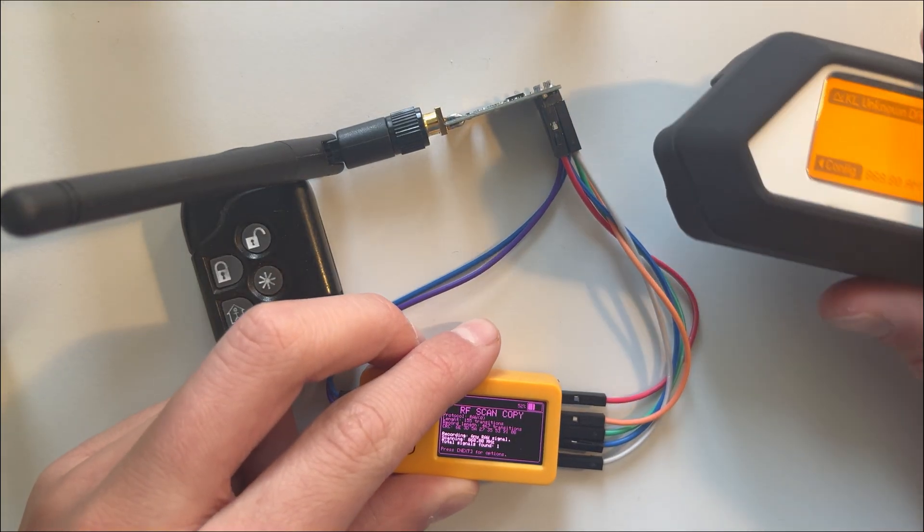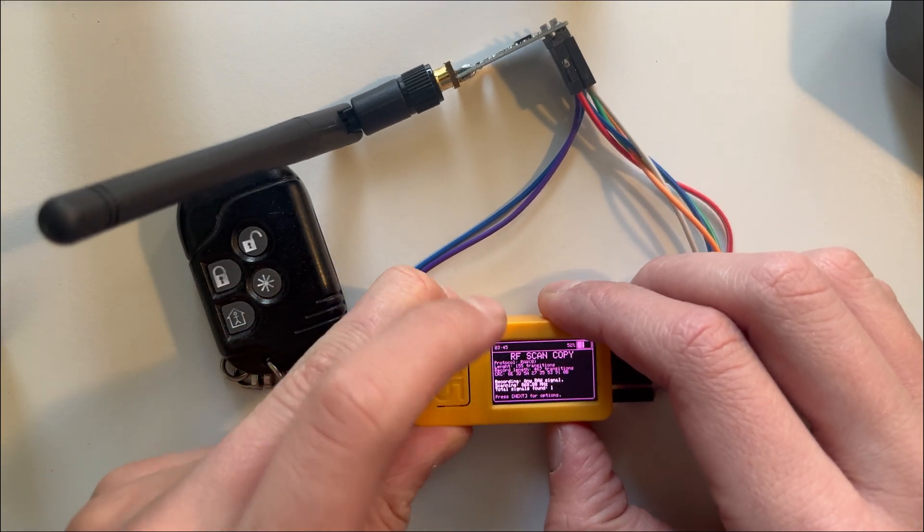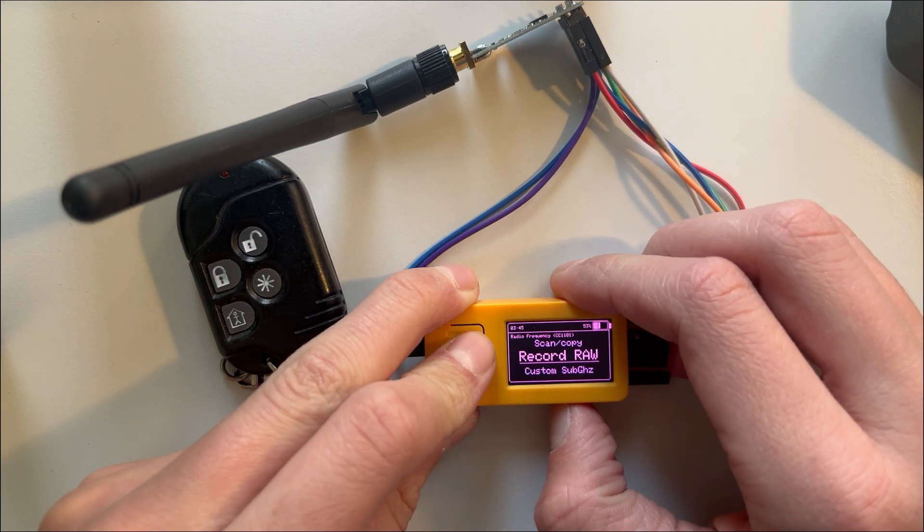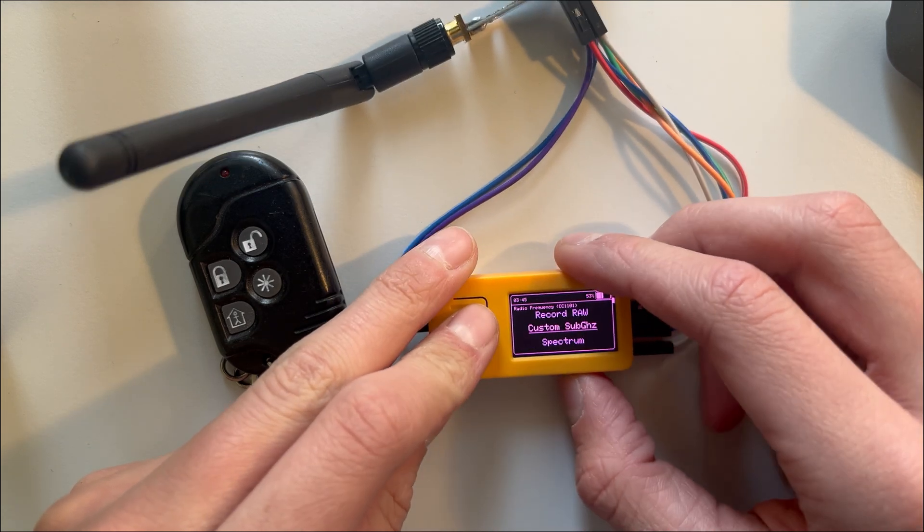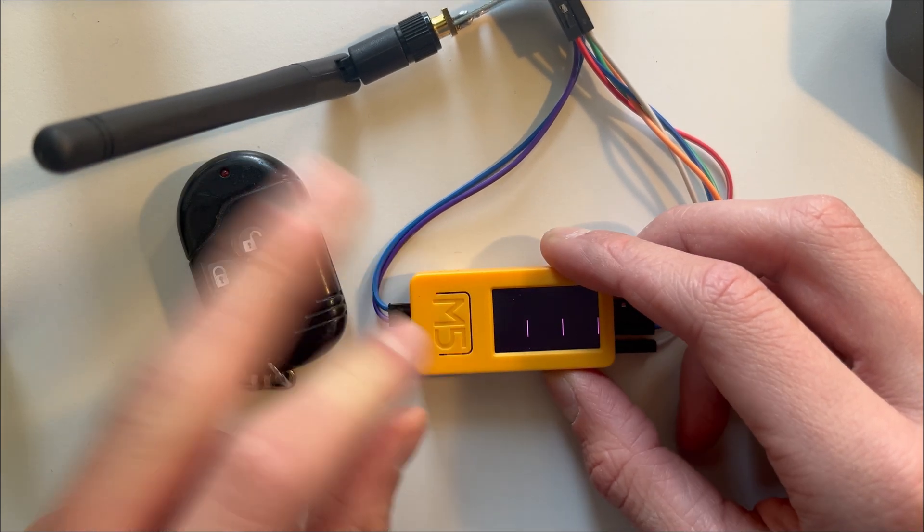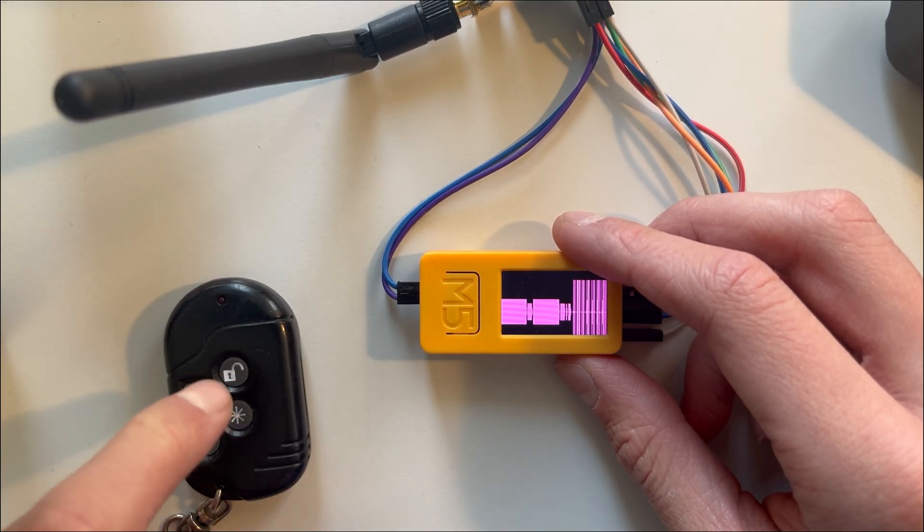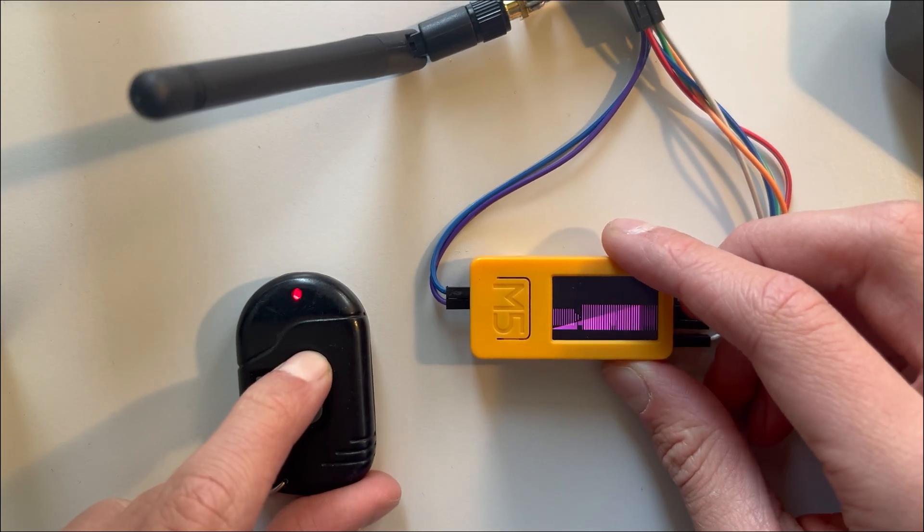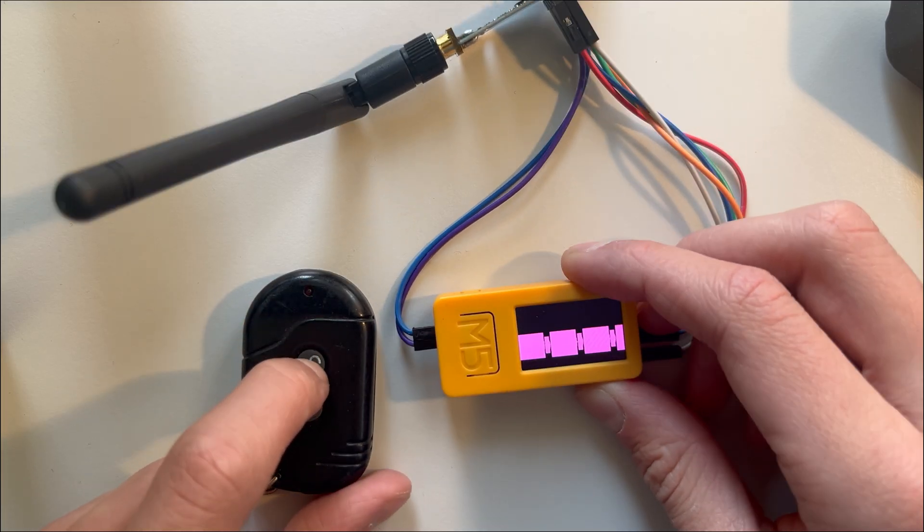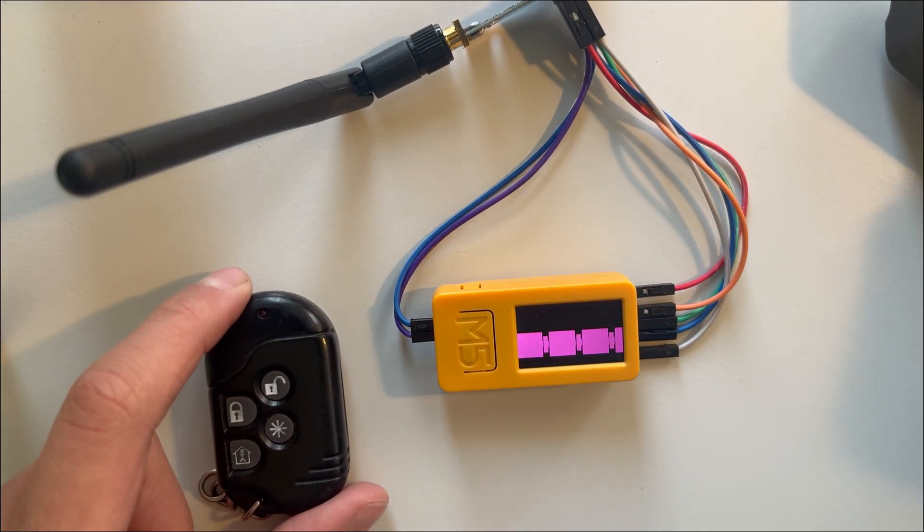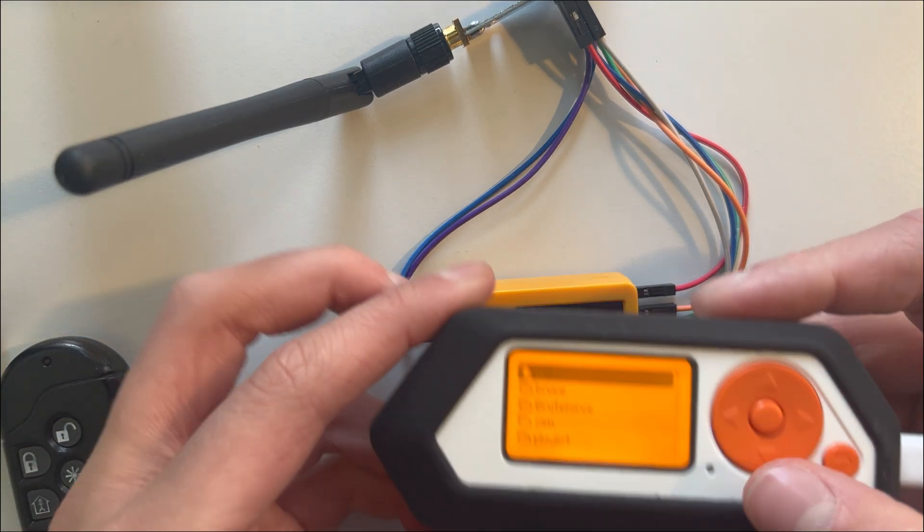That's really interesting. We could also go to the Spectrum feature. So now we can see when this button is being pressed, 3, 2, 1. Let's say I play something I saved on the Flipper Zero, for example, this random file.